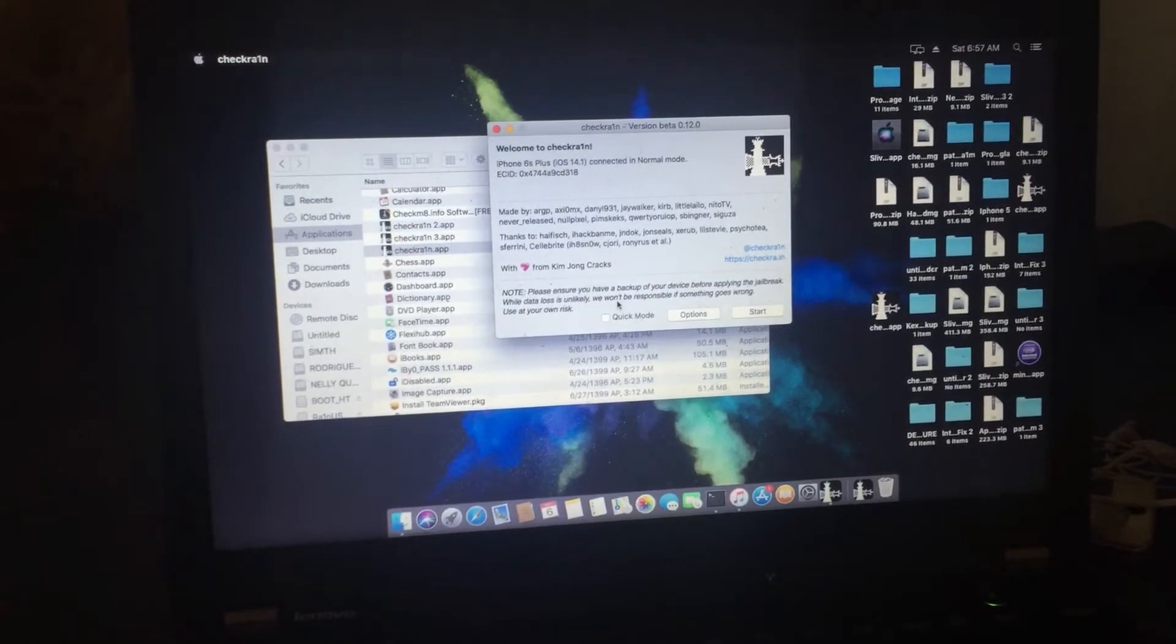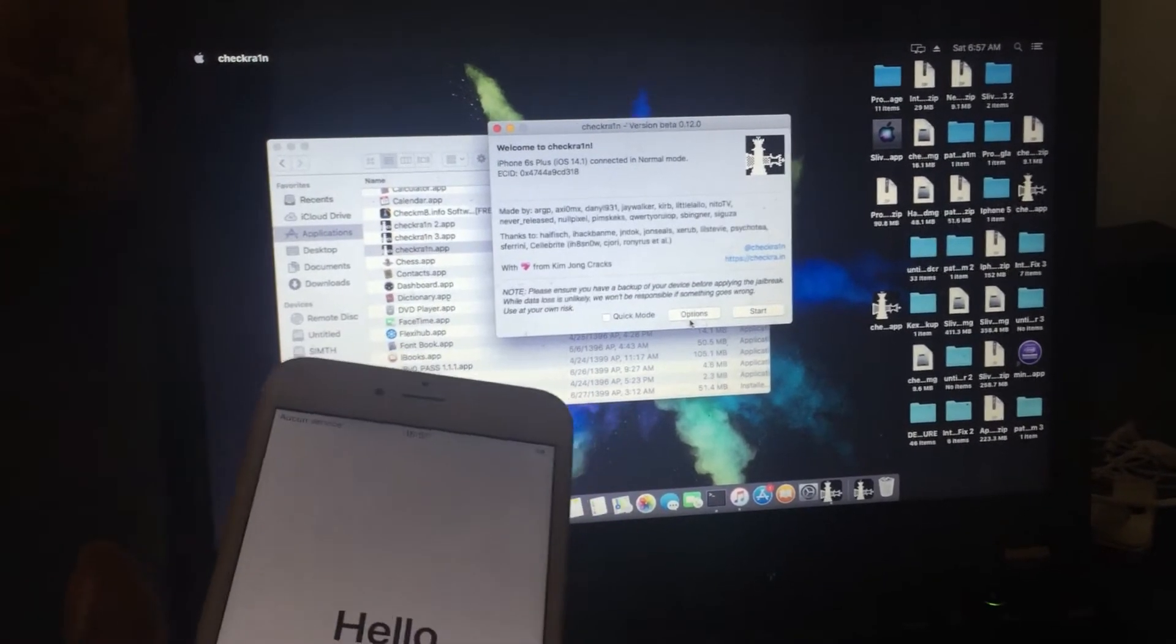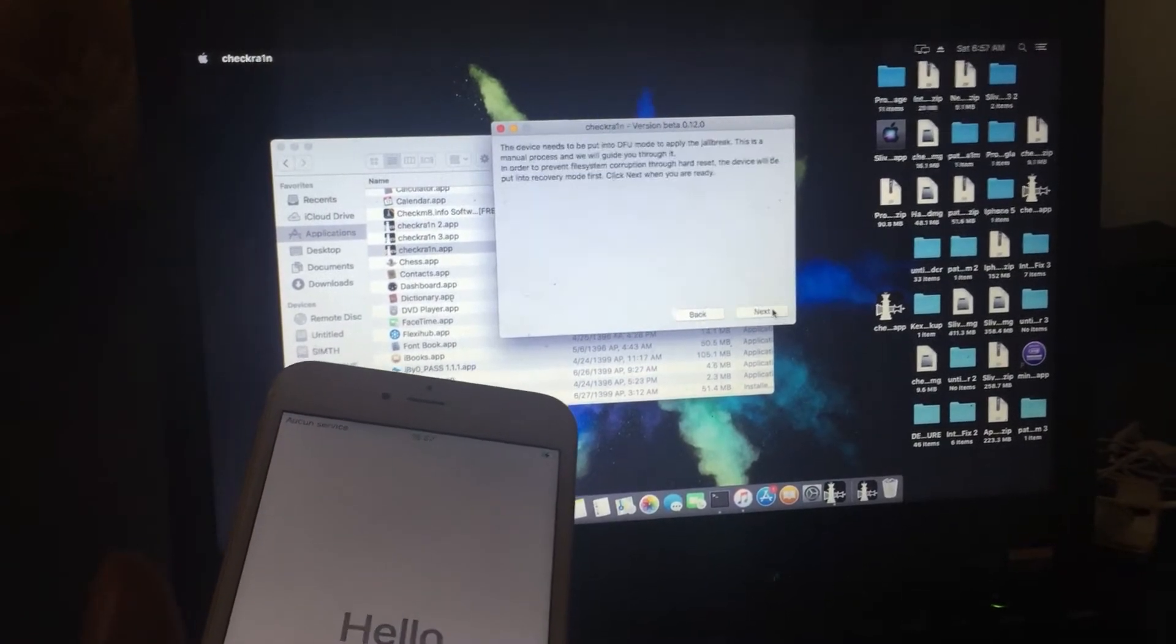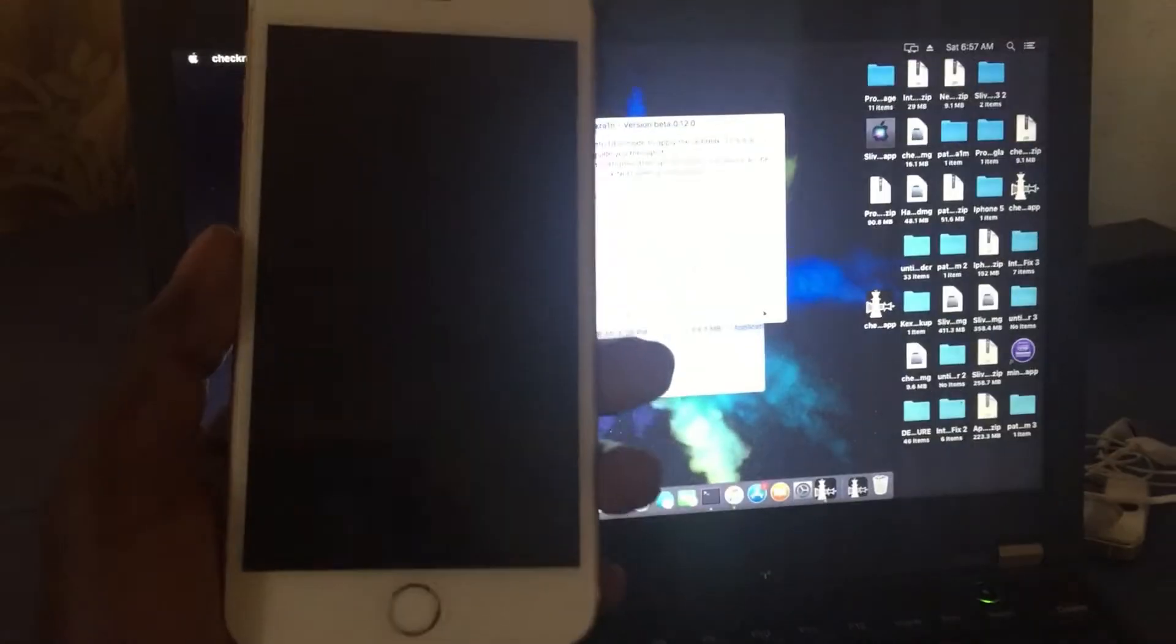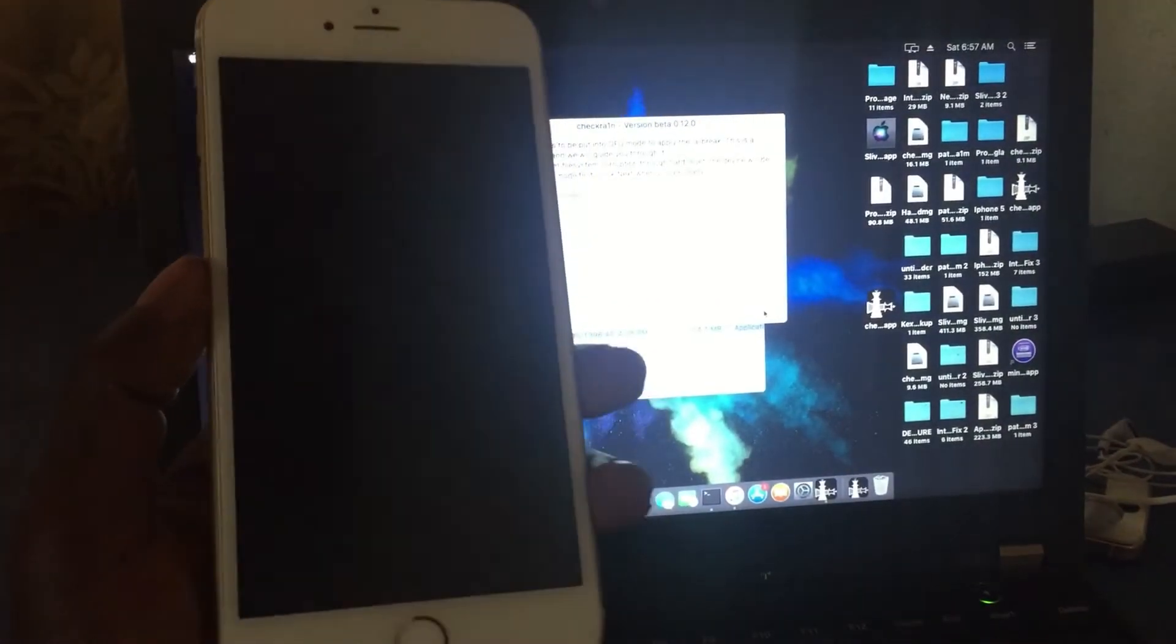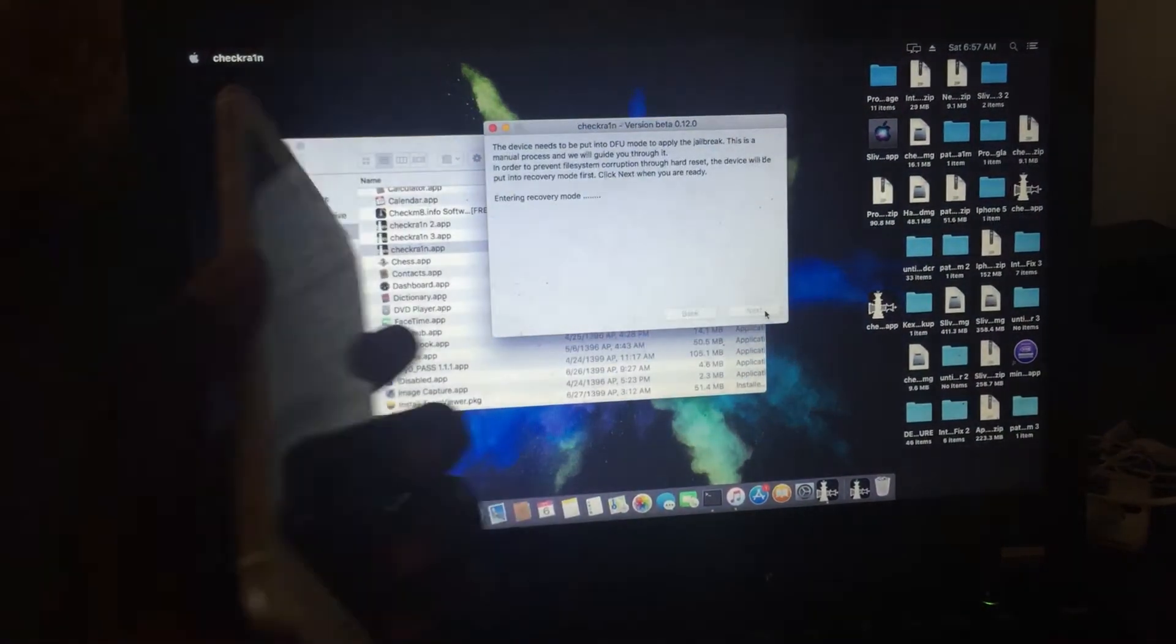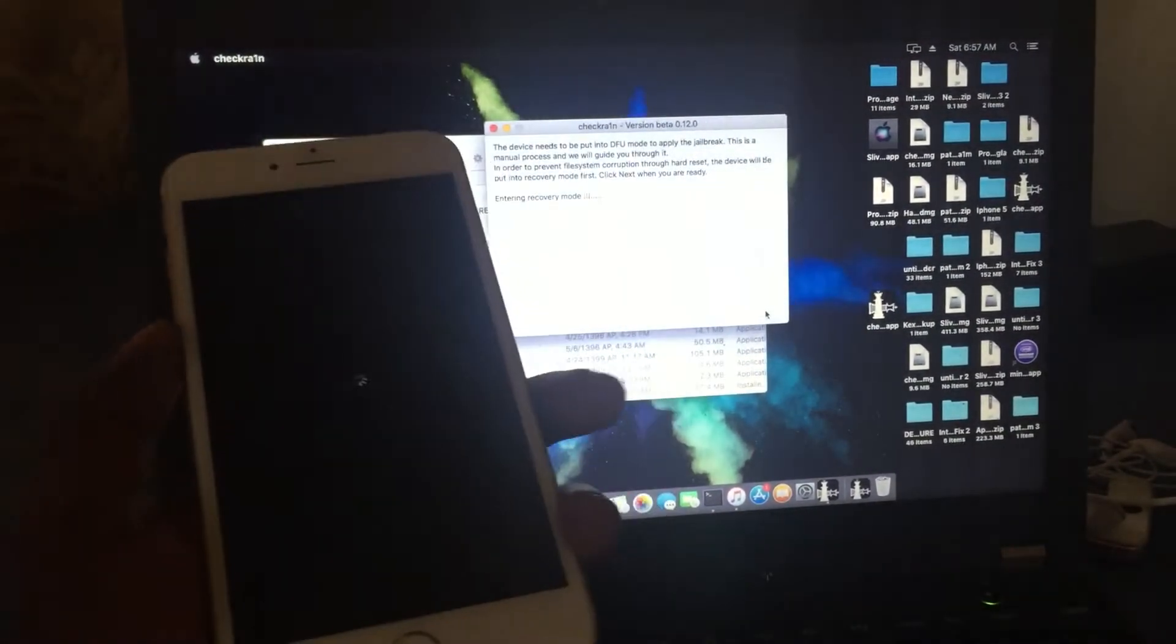Now you open checkra1n. After you come here, you start it. It will automatically put it in recovery mode. I want to show you how to jailbreak your iPhone.